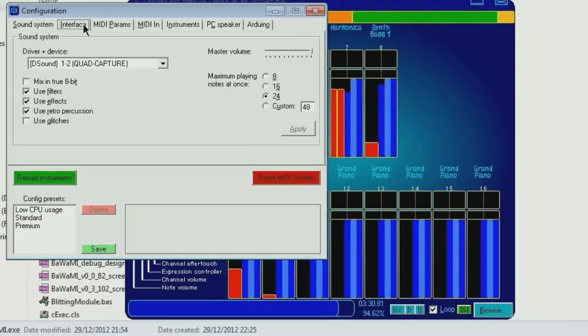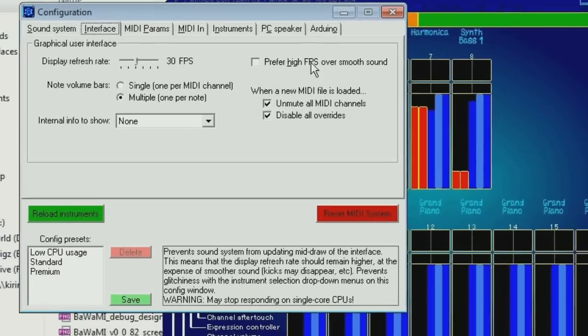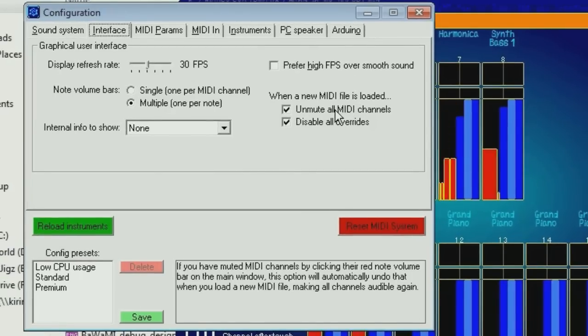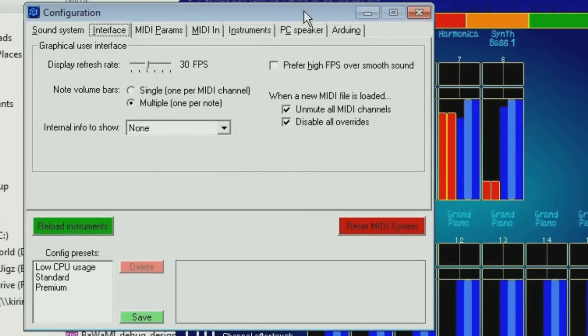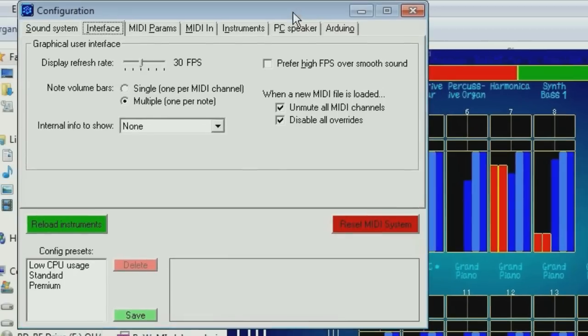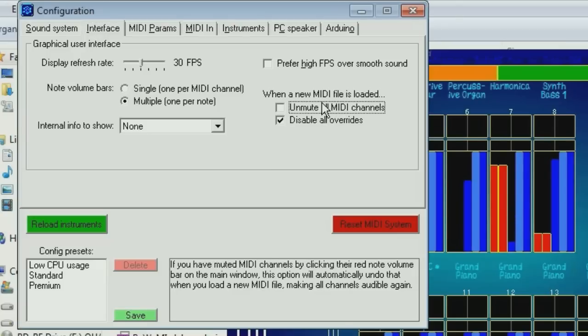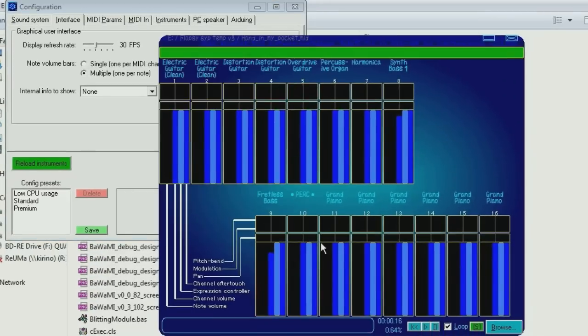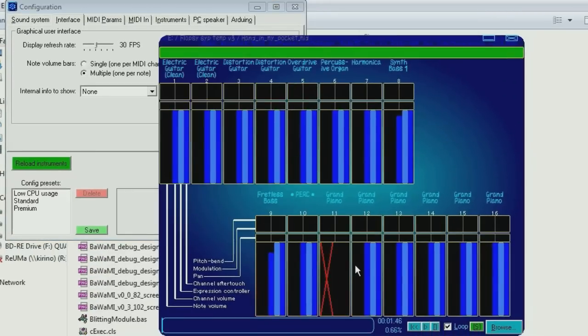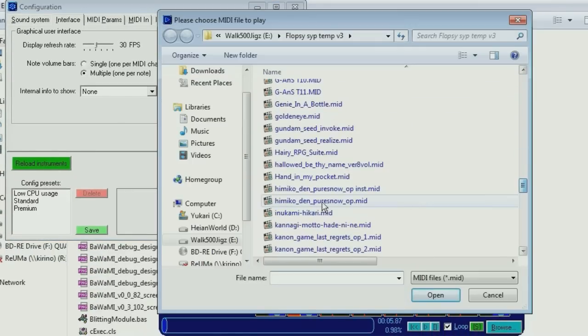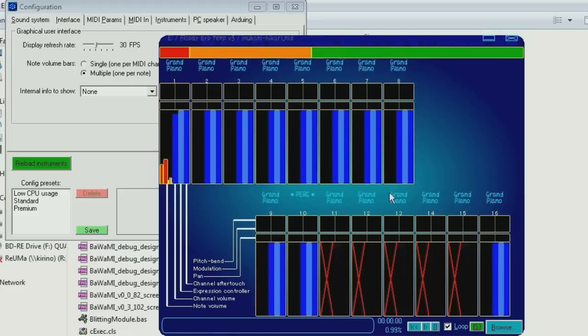Also, you may remember, or rather you may have seen an old version, there was an option here to automatically unmute all MIDI channels when a new MIDI file was loaded. It didn't actually work, but now it does, or rather it always unmuted it, even if you told it not to. But now, if you like, you can tell it not to automatically unmute them, and keep some muted, such as these. Now when you load a new MIDI file, they actually stay muted.